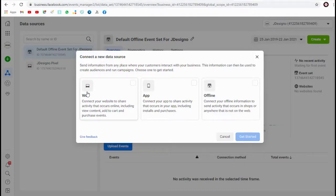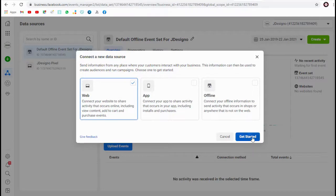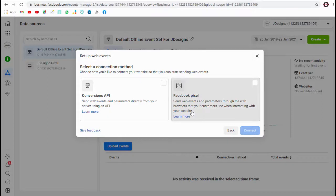If we need to connect our app, we can select this option to share activity like app downloads, installs, and purchases. We can select this web option here, we need to select the Facebook pixel section since we are creating Facebook pixel.